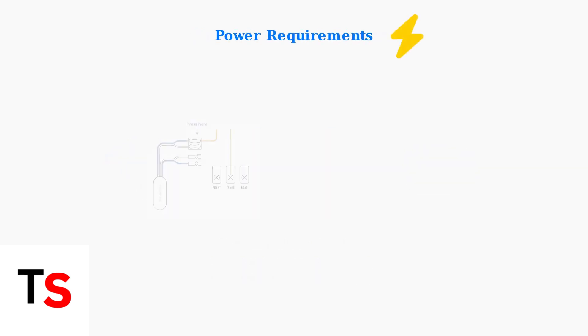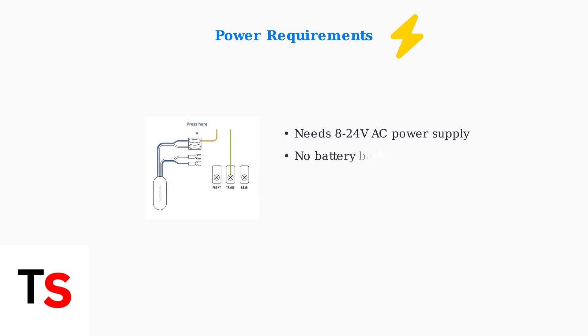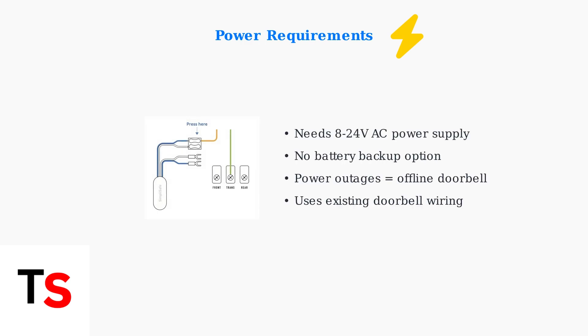Unlike some competitors, the SimpliSafe Doorbell has no battery backup. It requires a consistent 8 to 24 volt AC power supply from your existing doorbell wiring. Any power interruption will knock it offline.